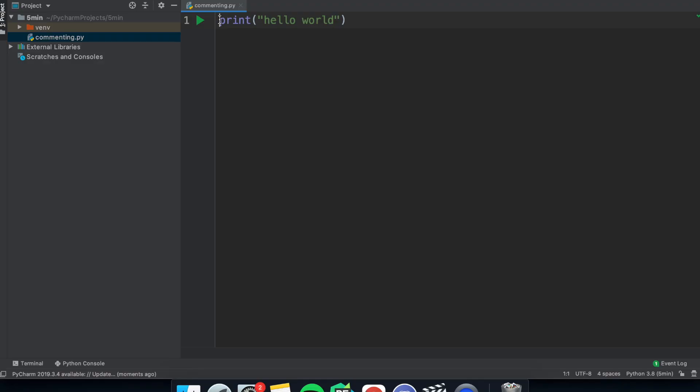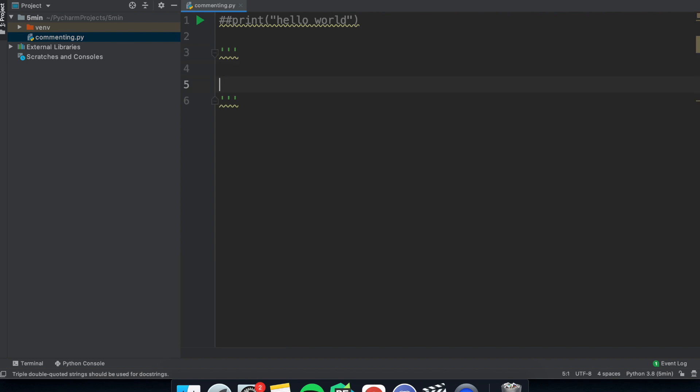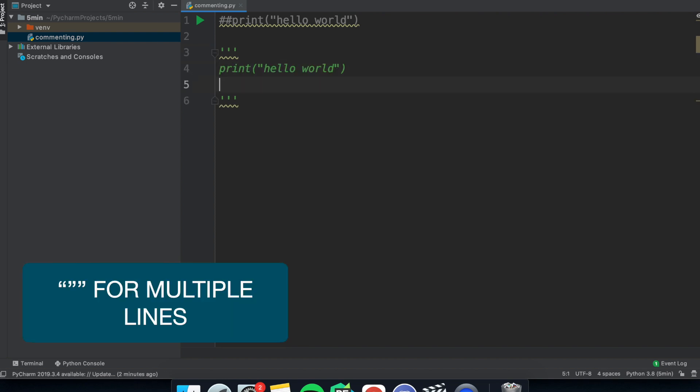Python in 5 minutes, not time for an intro. So let's start with commenting out lines. You can use a hashtag to comment out a single line and triple speech marks to comment out multiple lines.